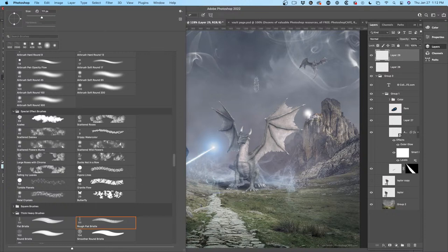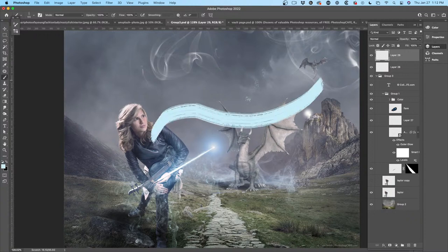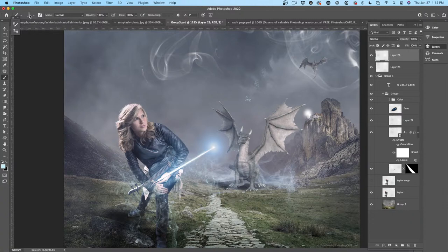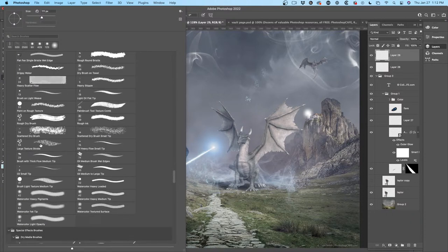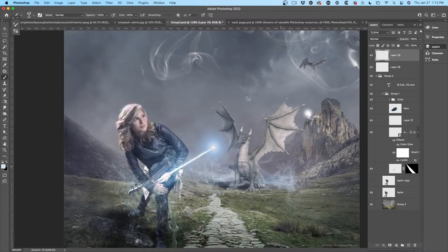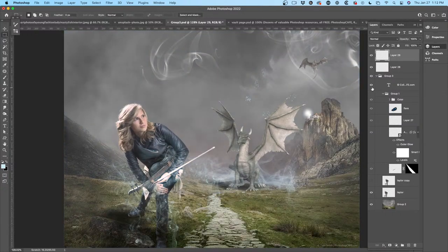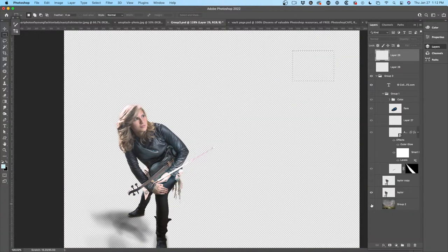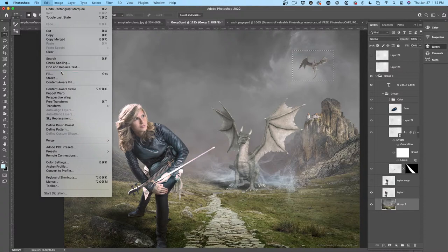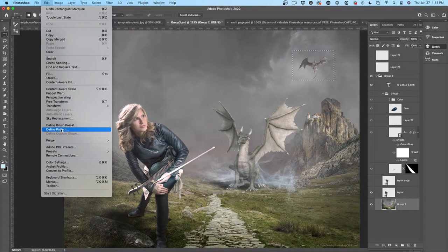When you look at a bristle brush tip, that's what the bristle looks like, but you can paint with it and get a stroke. When you drag with a brush, you can set different dynamics. Before we move on to stroke brushes, let me show you — say I wanted to create a brush out of this dragon. I'd select it, make sure I'm on the correct layer, then Edit > Define Brush Preset. This is a stamp brush.